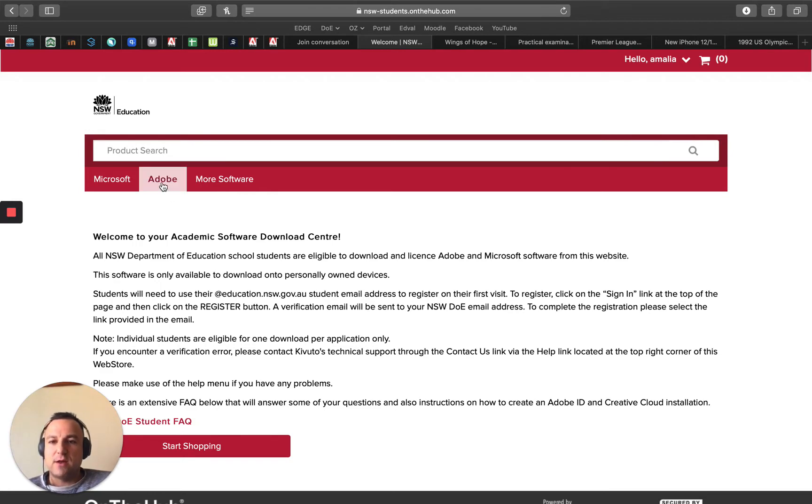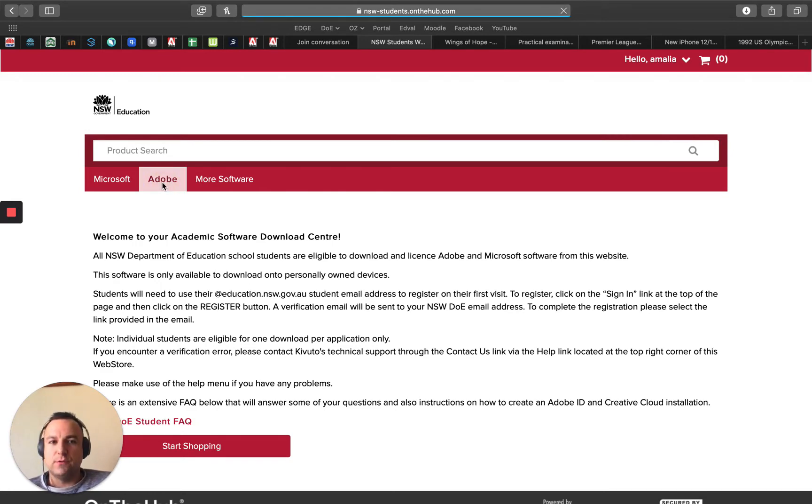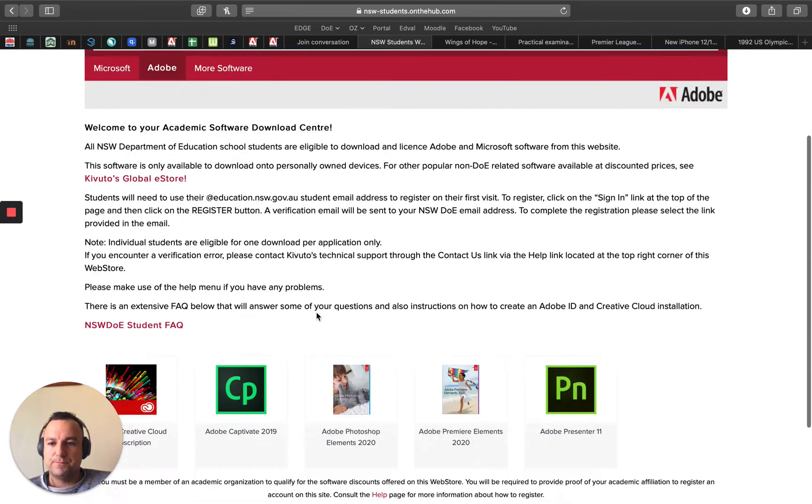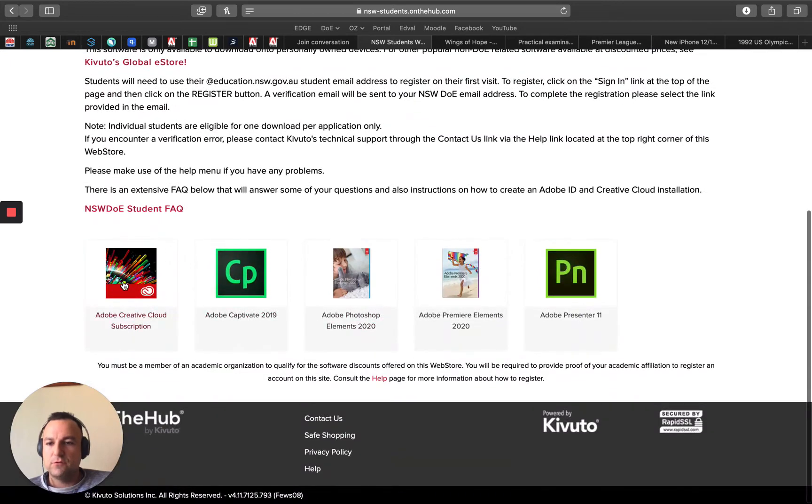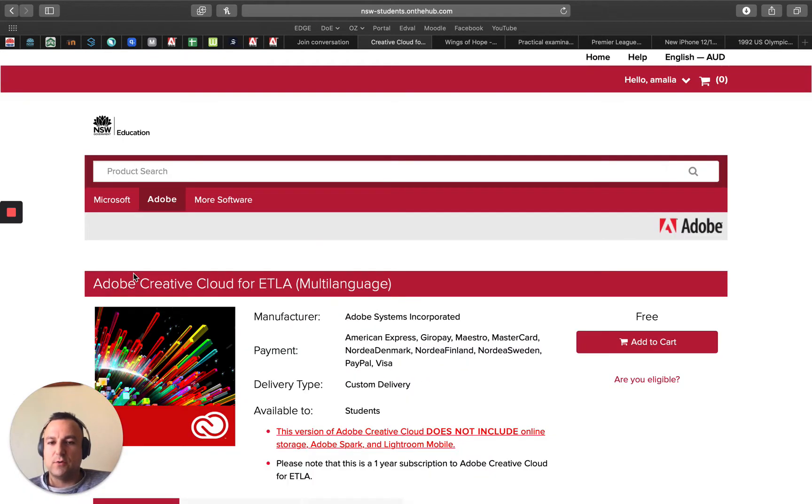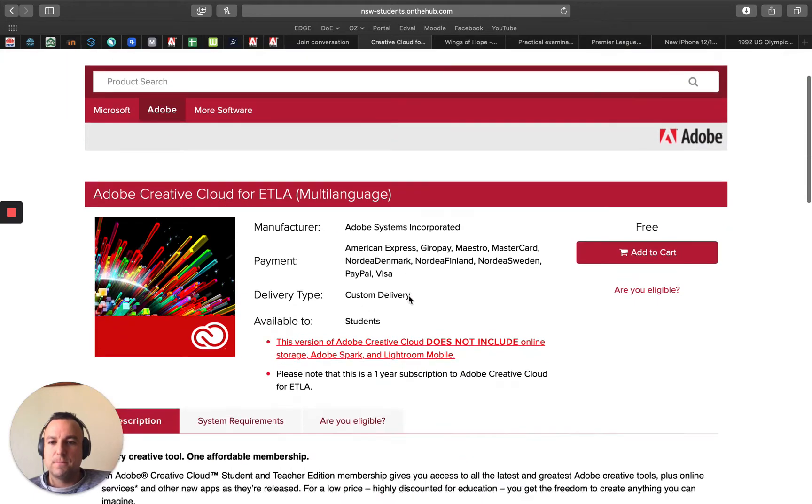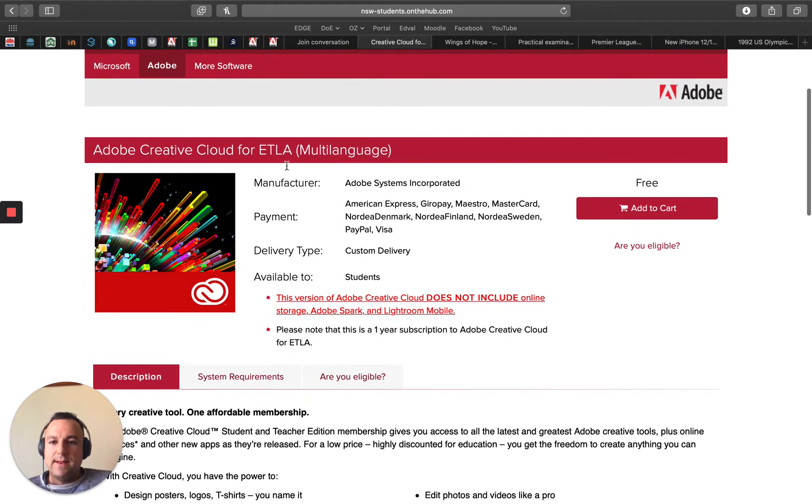Now that I am on the site, I'm going to click on Adobe on the top left, scroll down and you'll see Adobe Creative Cloud subscription. I click on that one.